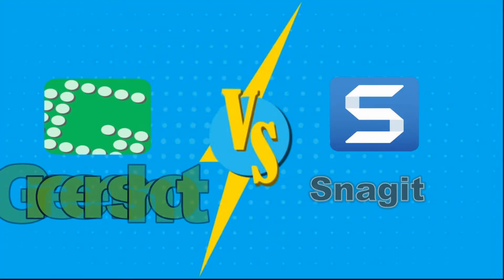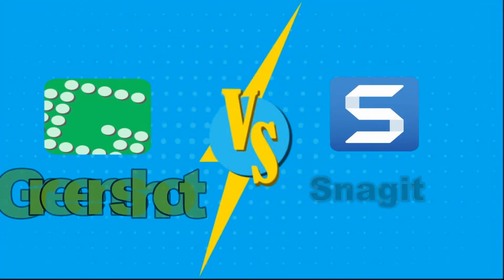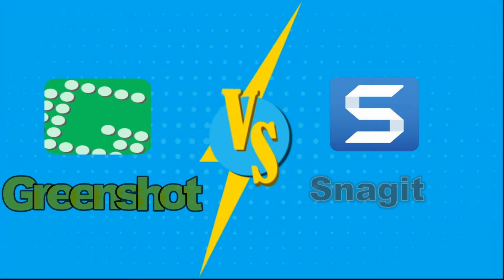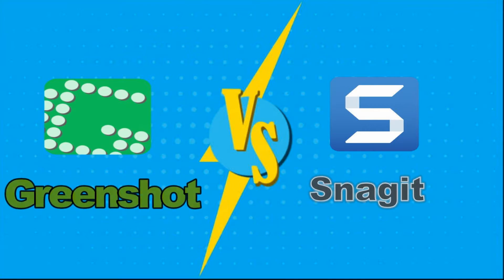Hello everyone, today I'm going to show you which screen capture is better, Greenshot or Snagit?